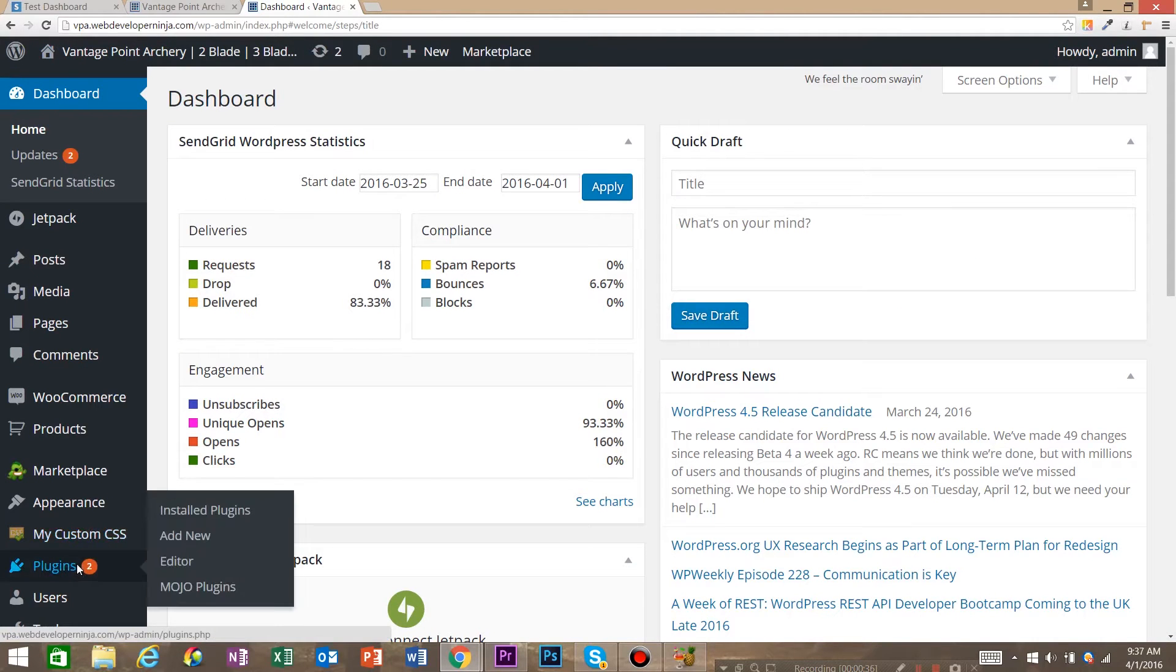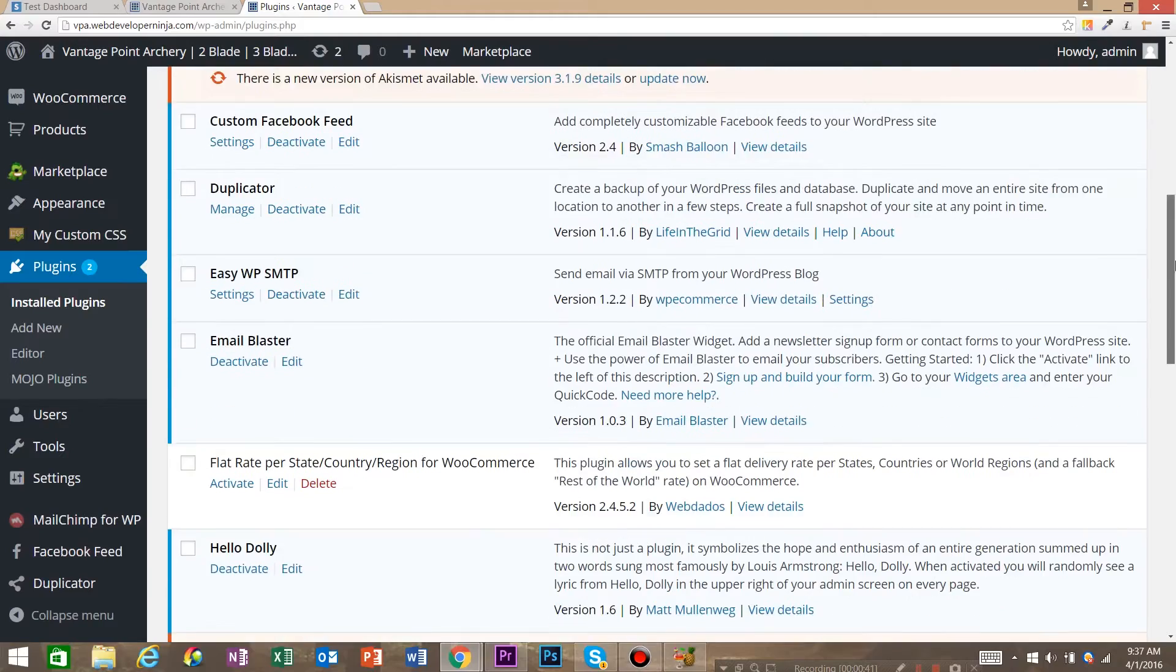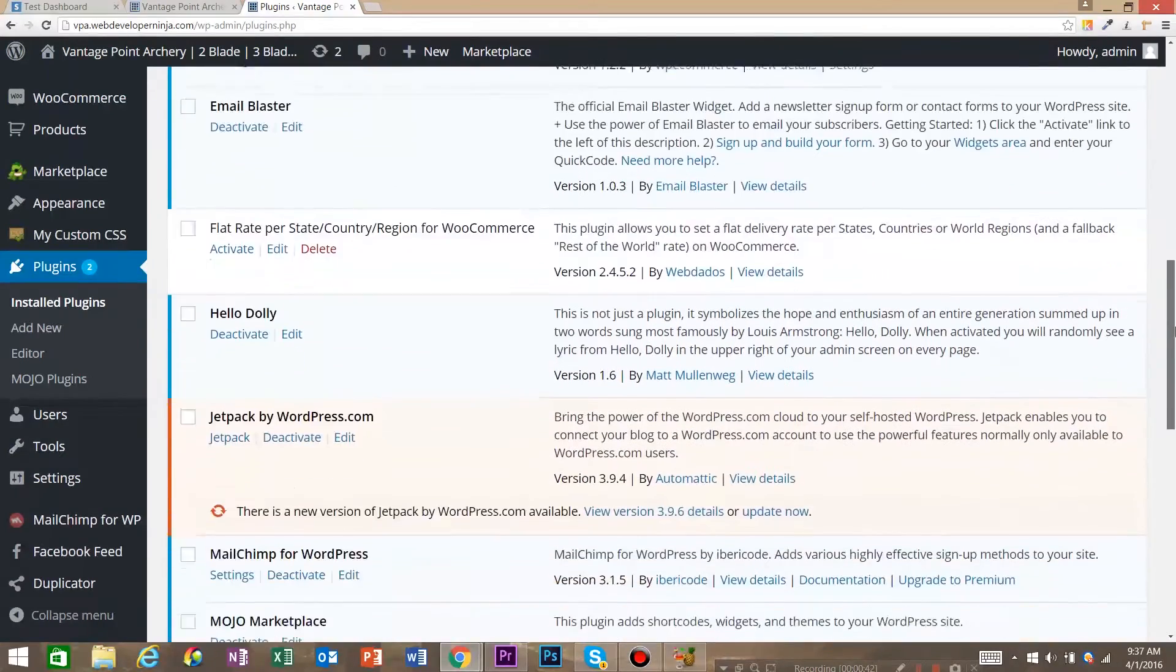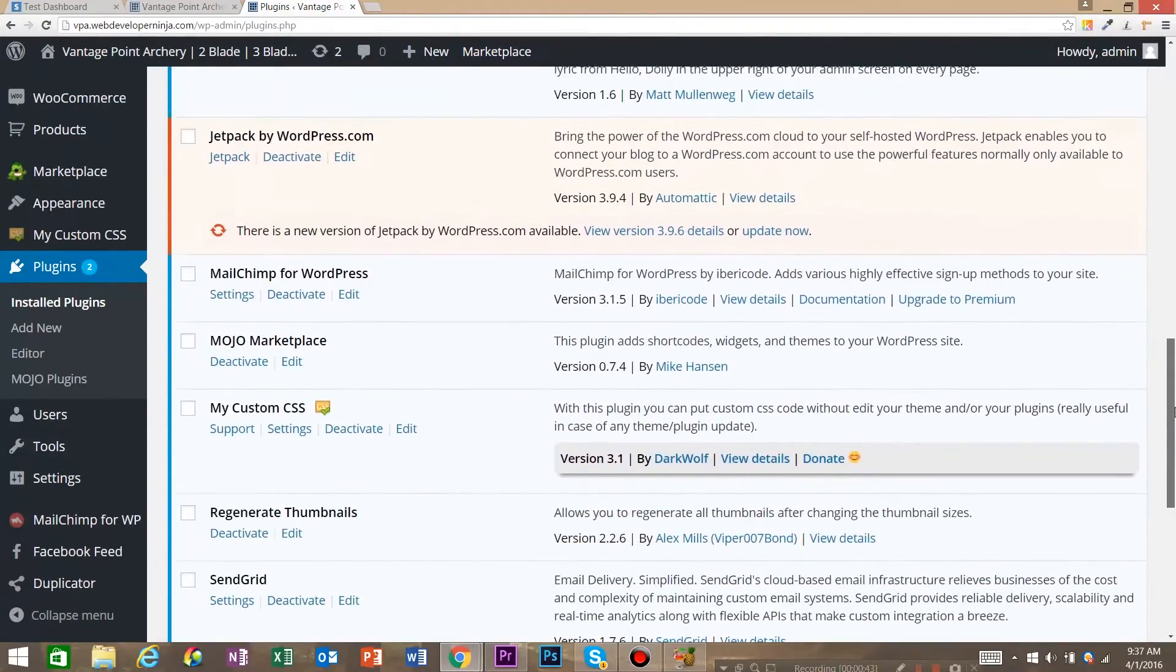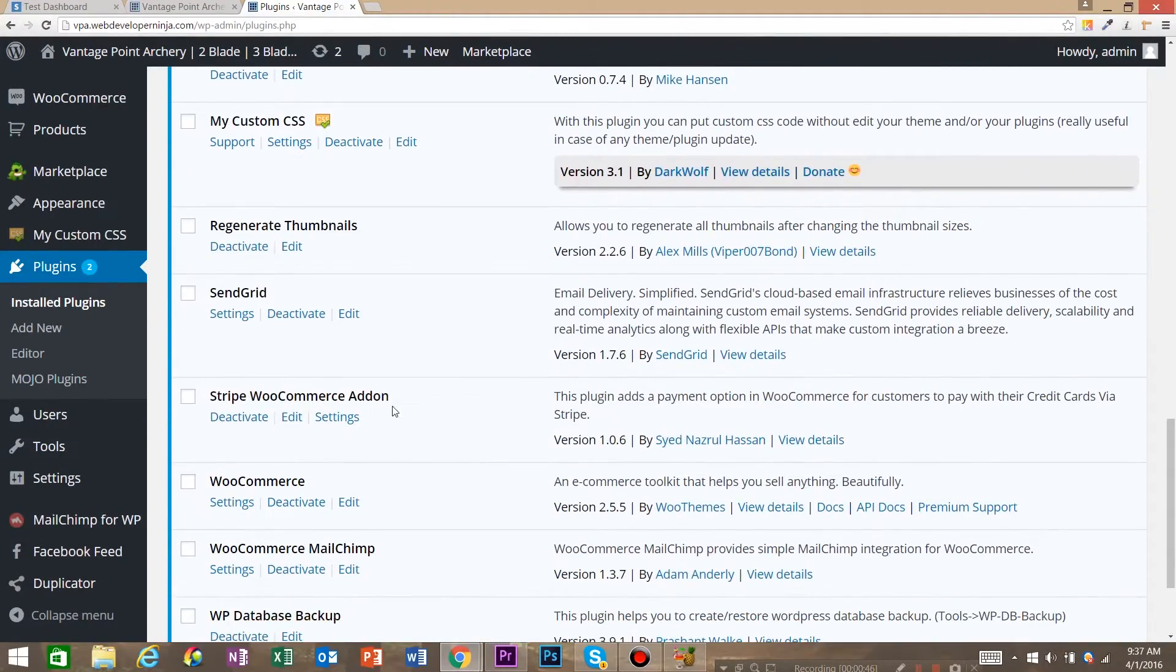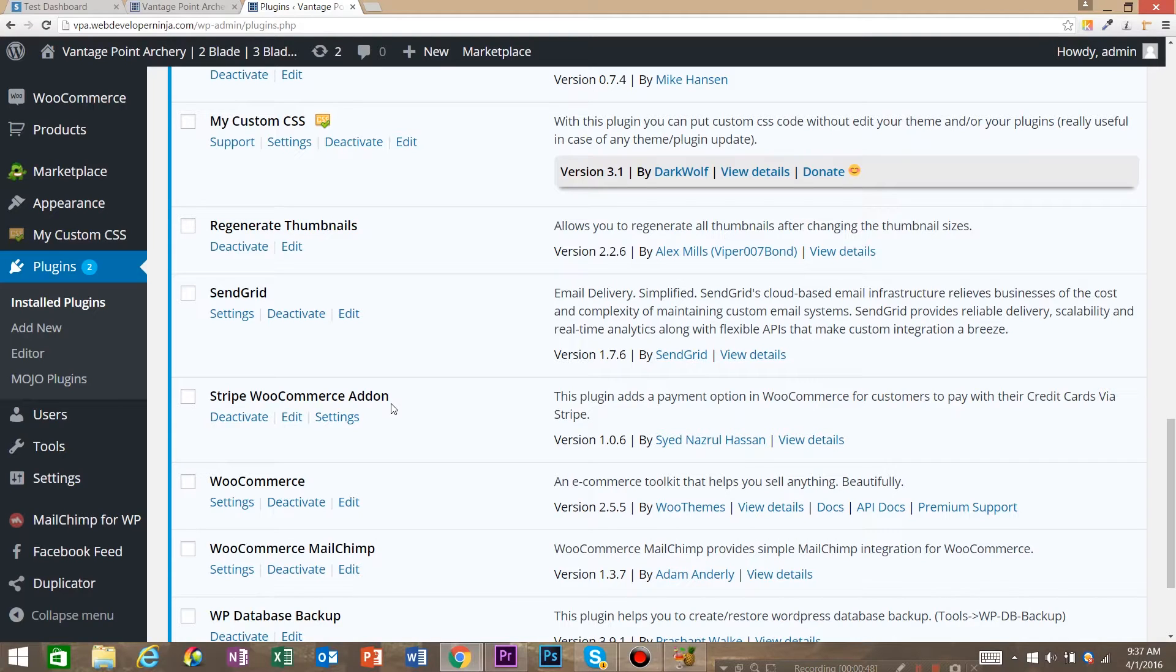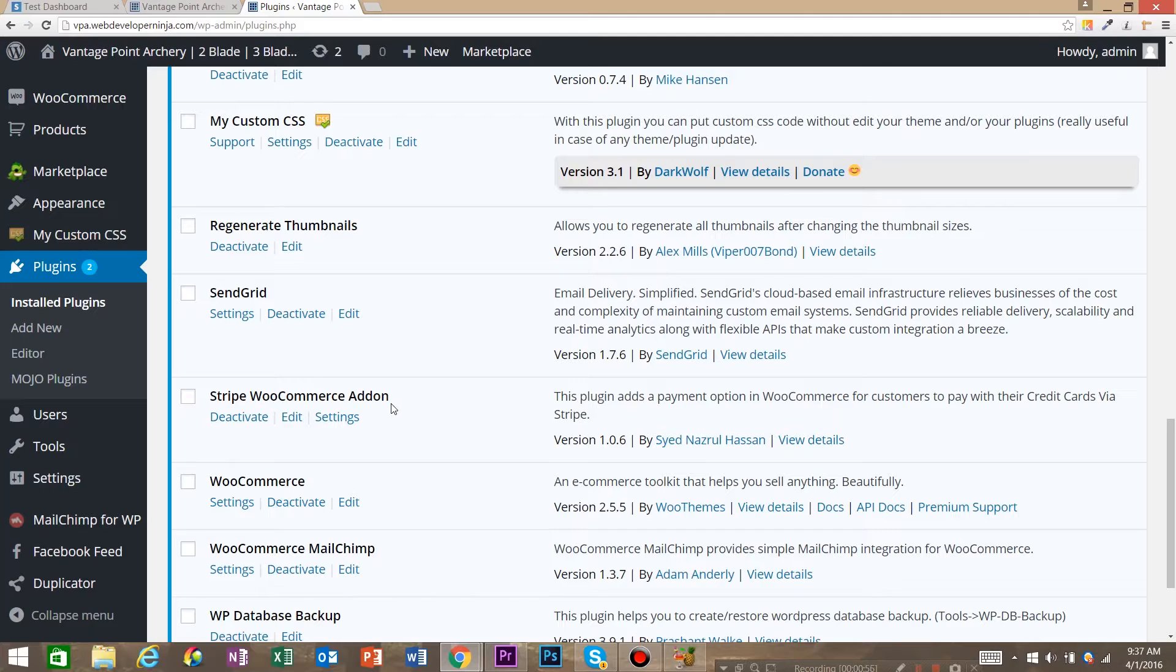So what we're going to do is go to the WordPress dashboard and the first thing we want to do is install the right plugin so that WordPress can use Stripe. So I've already got that installed but you need to go and download and activate Stripe WooCommerce add-on. I will leave a link to this plugin in the description but just go to the description link, download it, upload it or look for it in the plugin store.